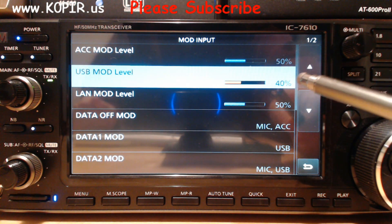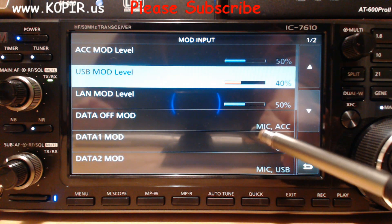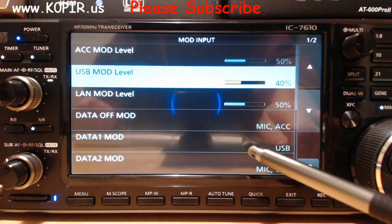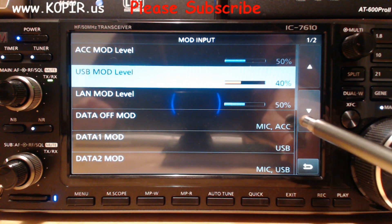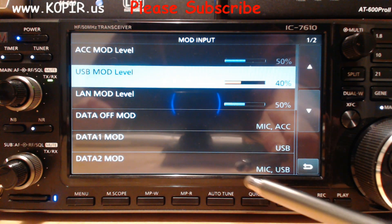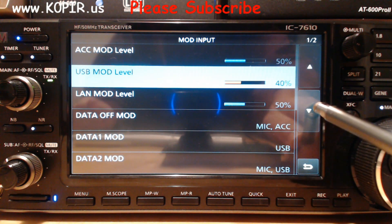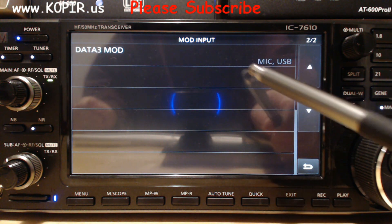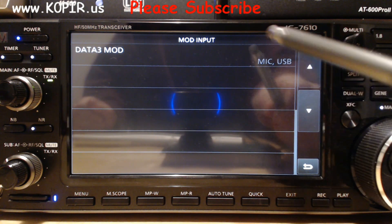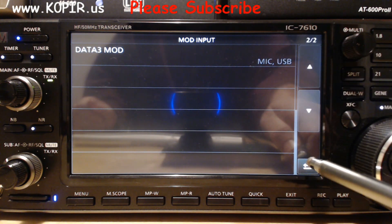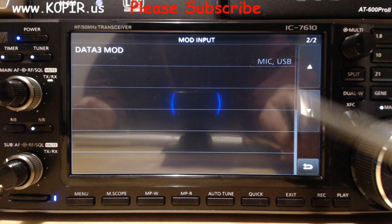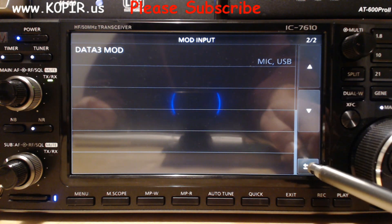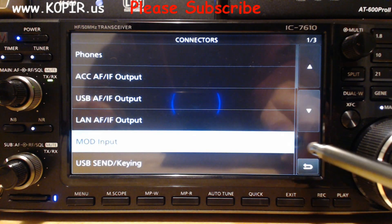You want to look at Data Off MOD, it's still at MIC ACC. Data 1 MOD is USB, Data 2 and 3 are MIC USB. Data 3 MIC USB I had set to LAN in the previous video. I've changed it. I haven't used it but it's in the radio and I anticipate using it someday.